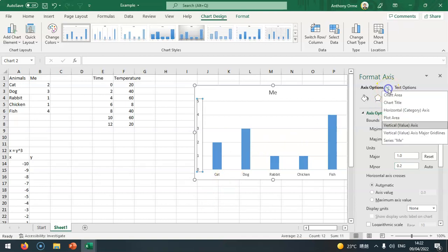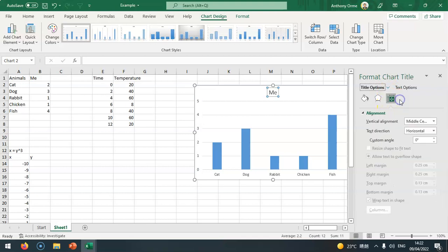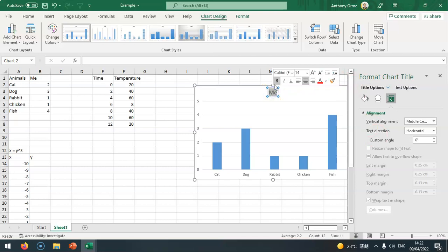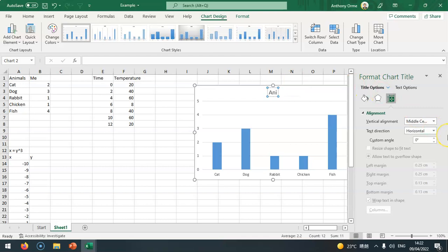Then we click on this arrow here and we can add a better title. We can change the title to animals I own on my farm.